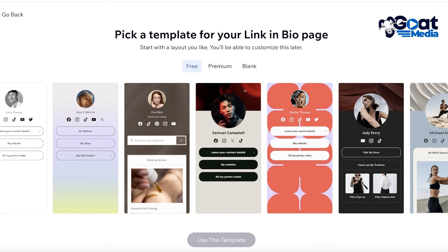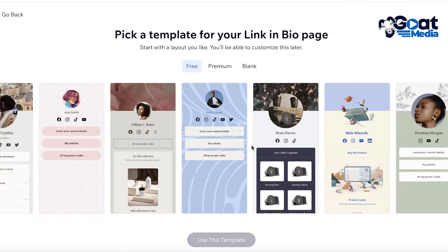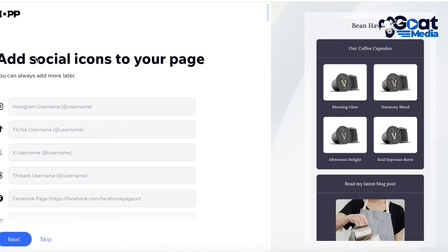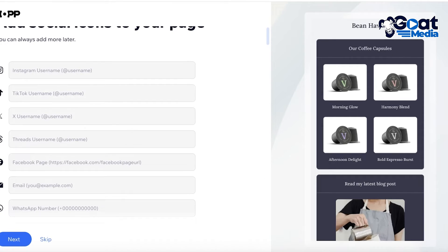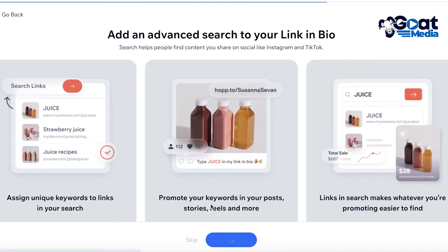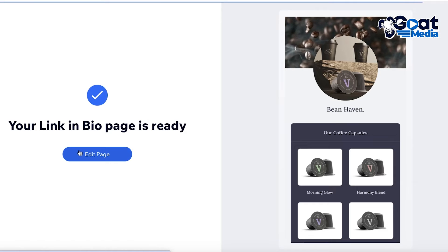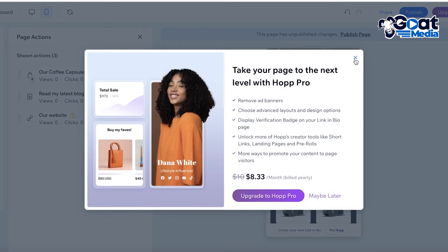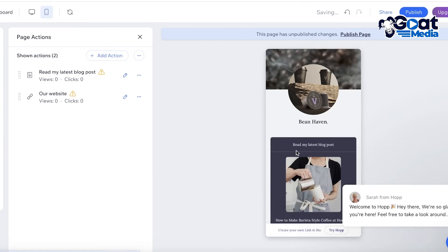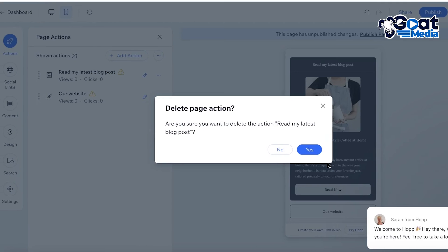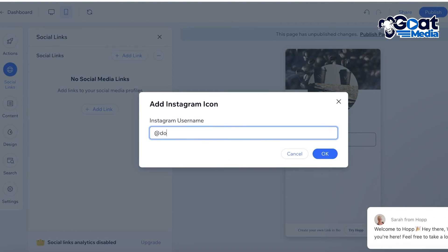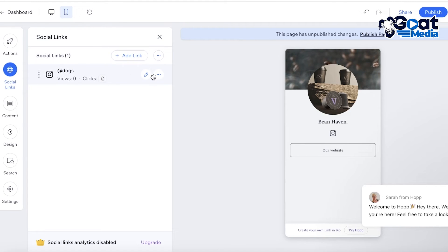You'll see free templates available — there are a bunch of different options. Once you pick one and click 'use this template,' you can get started with customization. On the left, you have basic social media platforms to link. You can also add a search bar so people can search the types of links you've added. Clicking 'edit page' lets you edit block by block, delete pre-existing sections, and add social links — for example, clicking 'add link' and adding a label.